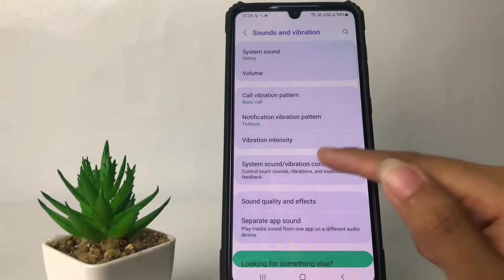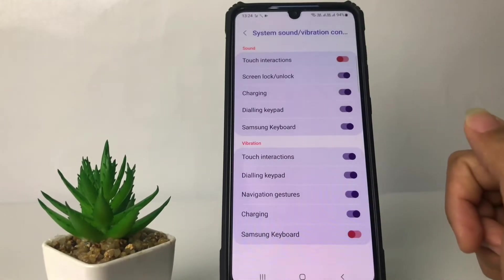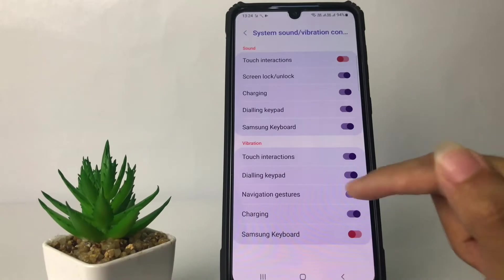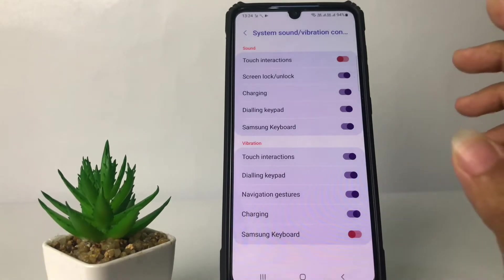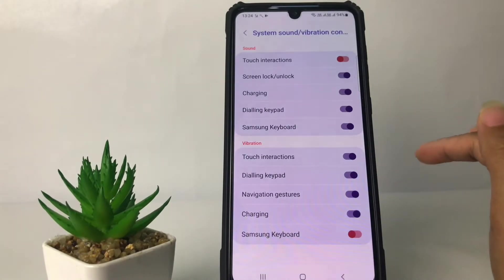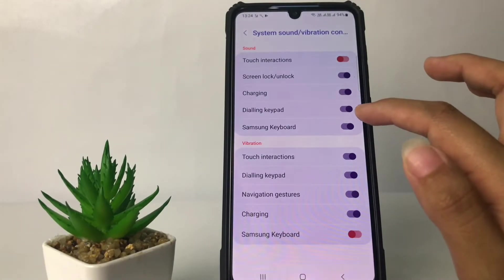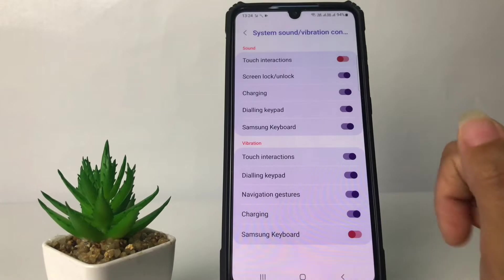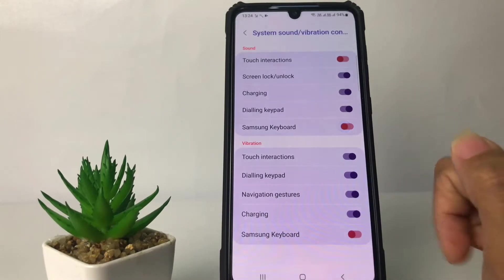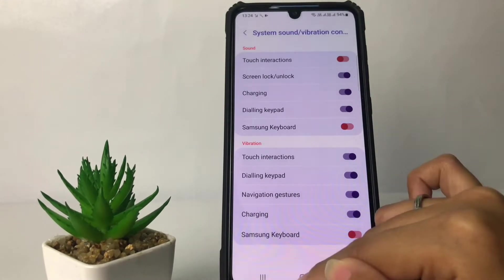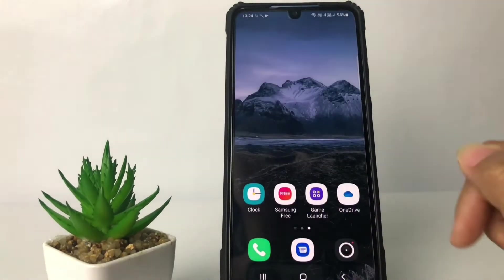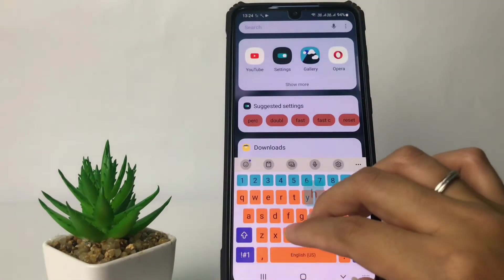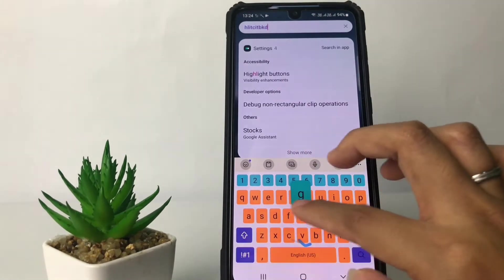After tapping, you will see two sections: Sound and Vibration. If you want to turn off the sound, just tap on the toggle next to Samsung Keyboard. Now your keyboard sound is already turned off.